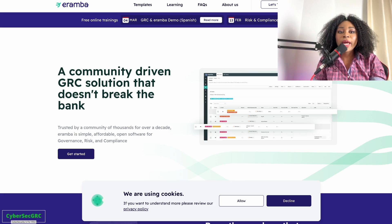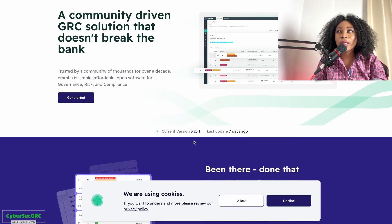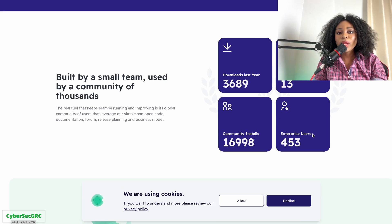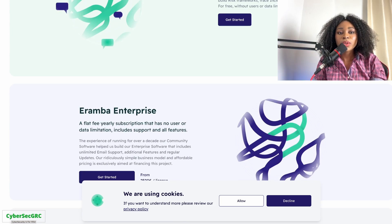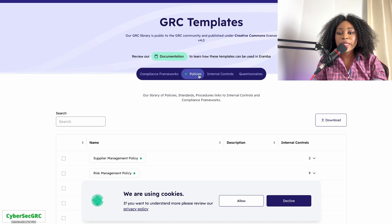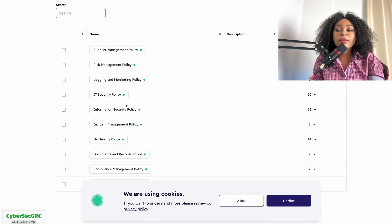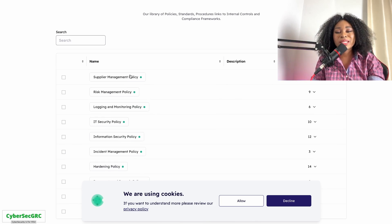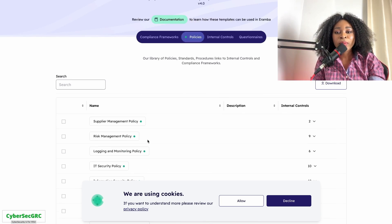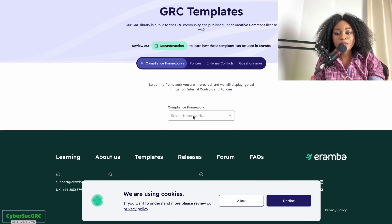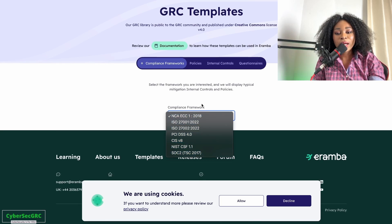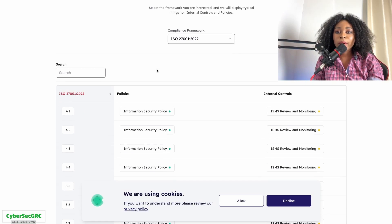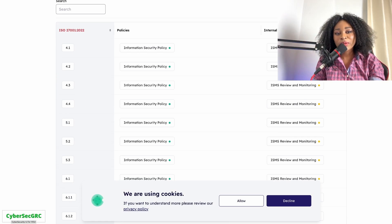Eramba is a free, community-driven GRC solution site that provides a lot of GRC materials for free. You can find GRC templates for policies — covering things like supplier management policy and many others. They also have compliance frameworks listed, so you can get familiar with a wide range of frameworks and policies. It's a great website to take advantage of.